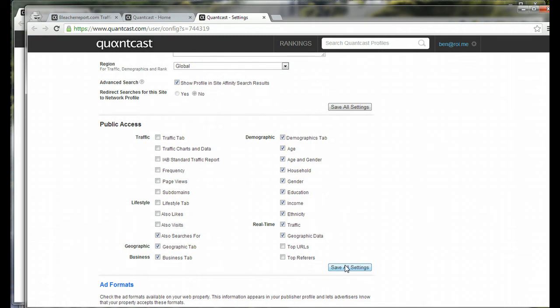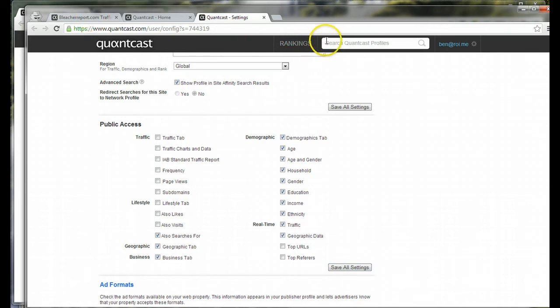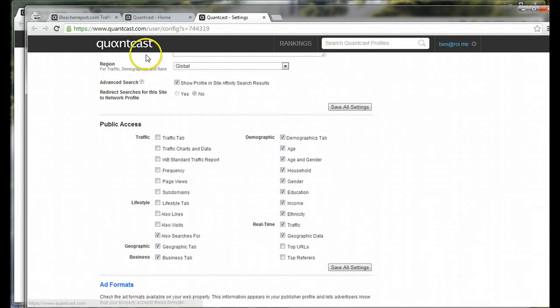It's ultimately going to make everything about their website invisible, except for that they do have data on Quantcast. So, if you go to Quantcast.com and search for my client's name, it would show that they have Quantcast on their website.